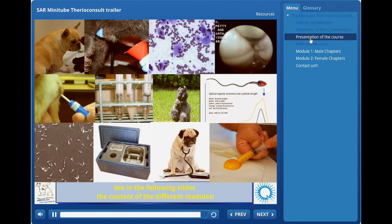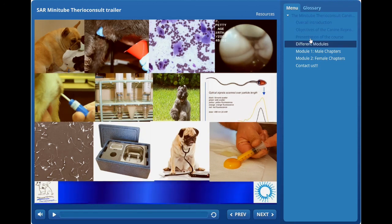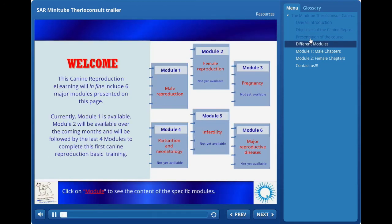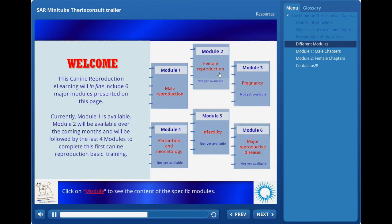You will see in the following slides the detailed content of the different modules. This canine reproduction e-learning will include six major modules. Module 1 is dedicated to male reproductive physiology as well as canine semen. Module 2 will be proposed soon and will cover female physiology including breeding management, while the last four modules will follow to complete this first canine reproduction basic e-training.